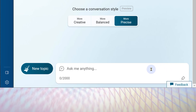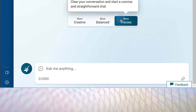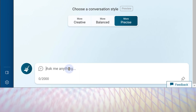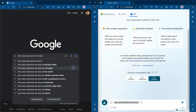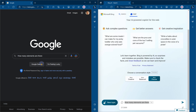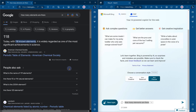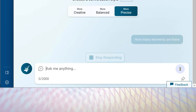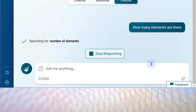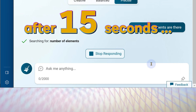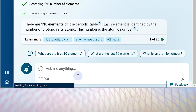Let's start with a simple search. Depending on what you're doing, you can ask for a creative, balanced, or precise answer. I'm going to ask how many elements there are, and copy the same question into Google search as well, to understand the difference. Google gives almost instantaneous results, but Bing Chat is thinking and thinking — it takes an inordinate amount of time.